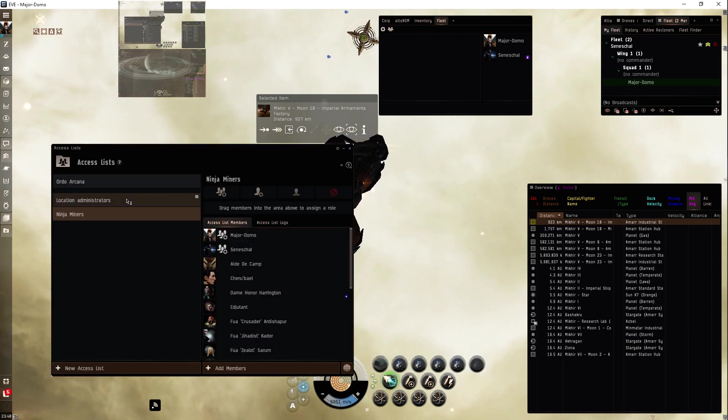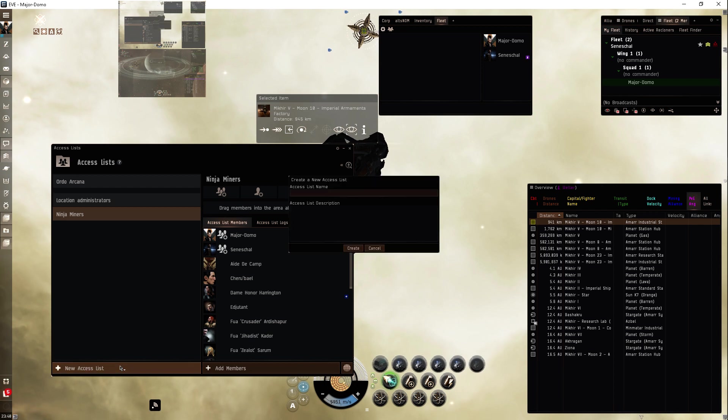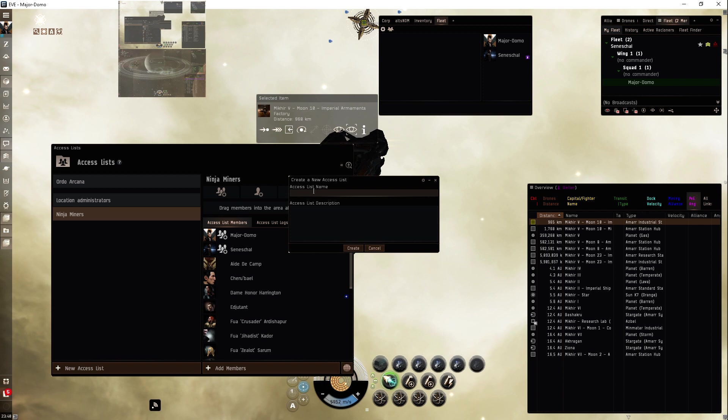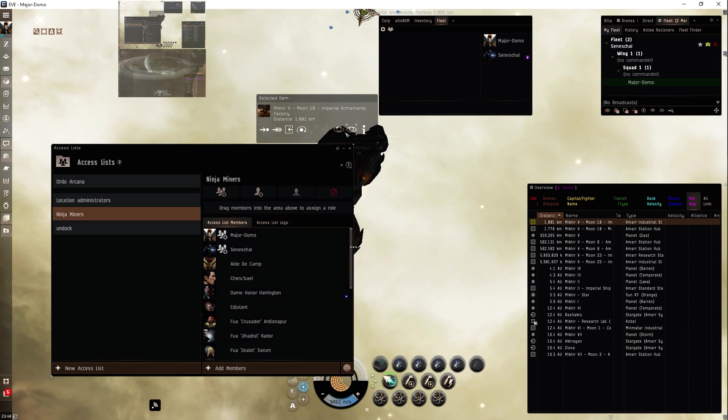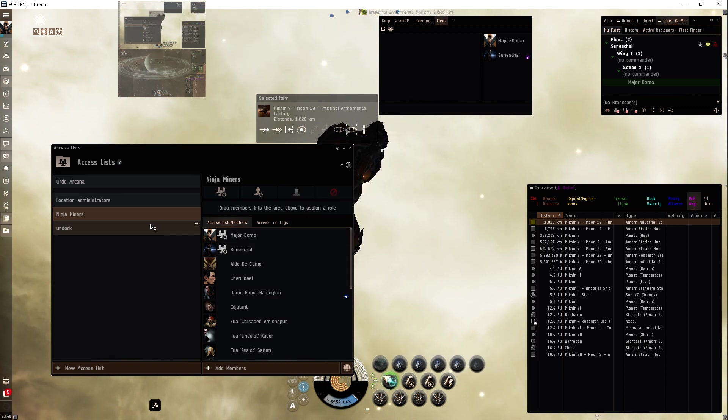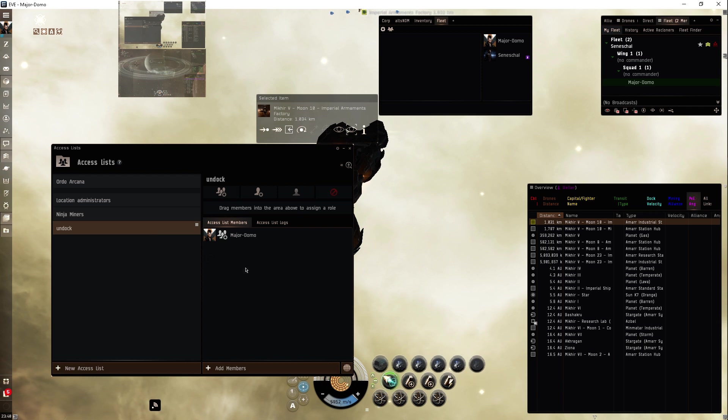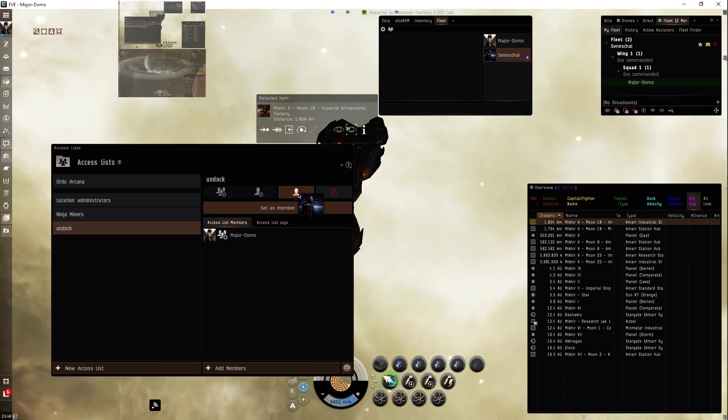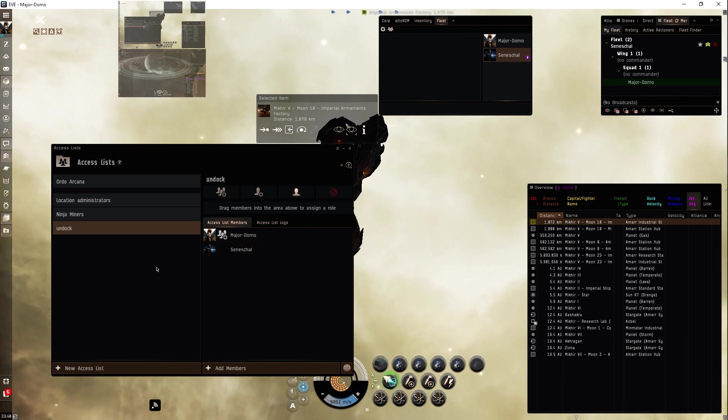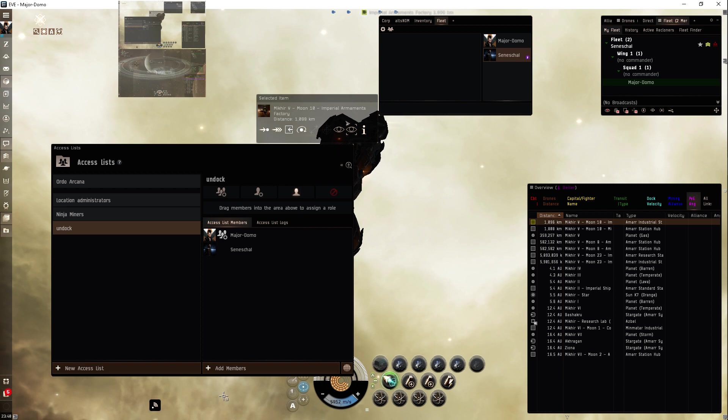We'll just make a new access list called undock. Then we will drag Seneshae into here, just a test. We don't need to save it, it's all good.